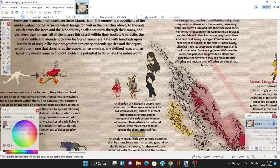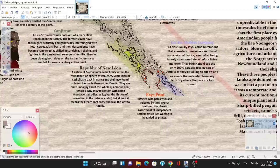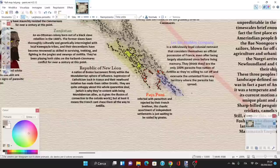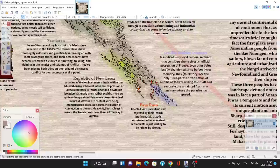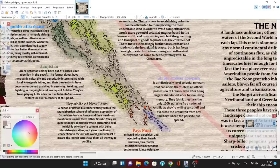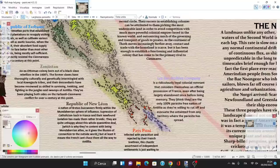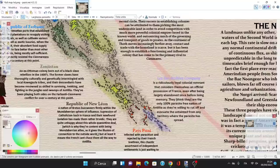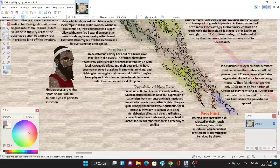Let's start by looking at some colonies. Pious Pouni, infected with parasitism and rejected by the French. This chaotic assortment of independent settlements is just waiting to be raided by pirates. Then we have Les Isles, a ridiculously loyal colonial remnant that considers themselves an official possession of France even after being largely abandoned since before living memory. They think they're the only 100% parasite-free nation of Antilia, willing to cut off and evacuate any territory where the parasite has spread.